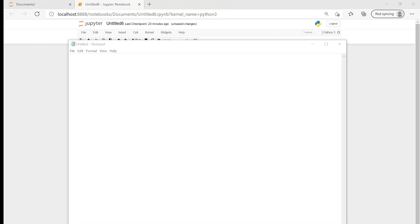Hi, thank you for watching this video. What we're going to look at today is how to read a file in Python without new lines.